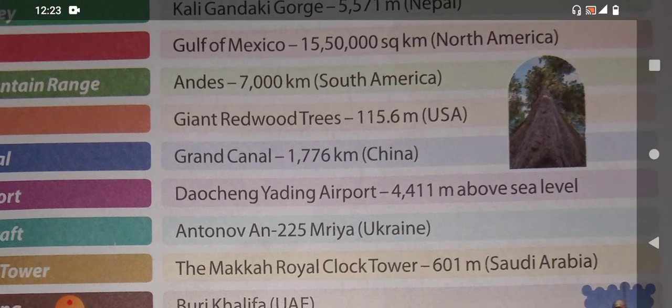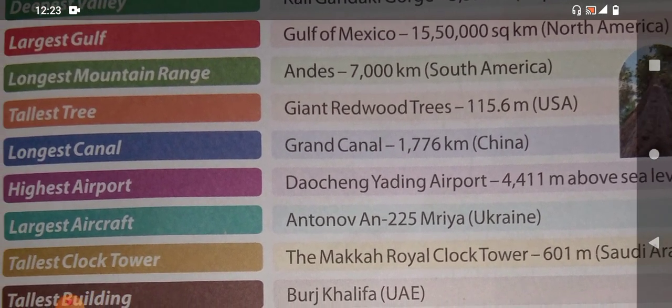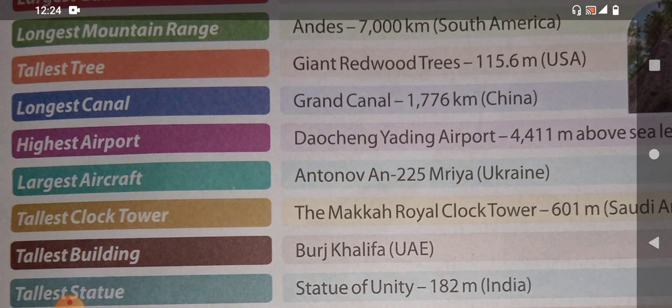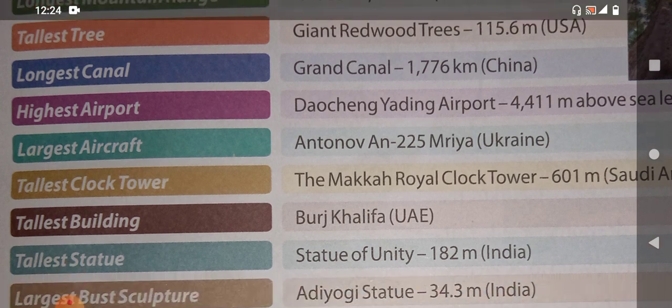Which is the tallest tree in the world? The Giant Redwood tree — you can see here it is the tallest tree in the world, and it is in the USA. Now, the longest canal: which is the longest canal in the world? It is the Grand Canal, and it is in China. Its length is 1,776 kilometers.